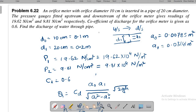Today we are going to discuss problems related to the orifice meter. The orifice meter is a device used to find the discharge through pipes. It is a circular plate with an opening placed inside the pipe to measure the discharge.